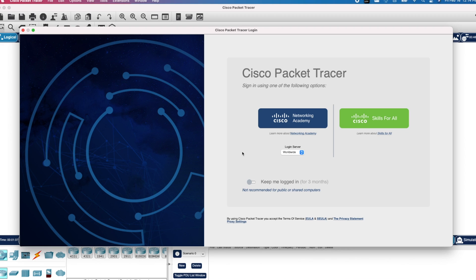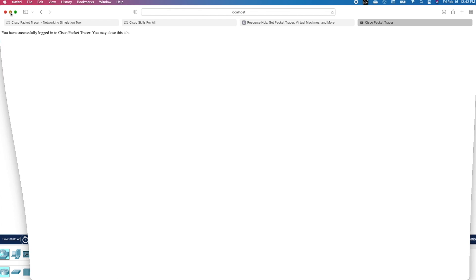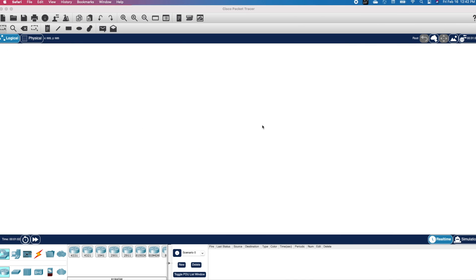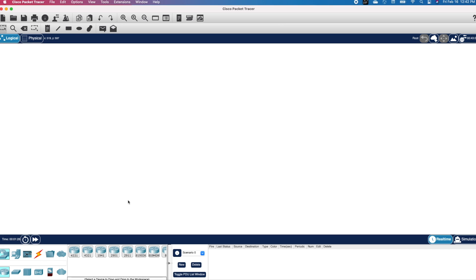You will get this pop-up. Since I created my account on Skills for All, I will click on it. You may receive a message that says you have successfully logged into Cisco Packet Tracer. At this point, you can close or minimize your browser. You can see that Cisco Packet Tracer is ready for use. At the bottom left corner, you can see a bunch of different devices you can use for your network. Let's build our first network.